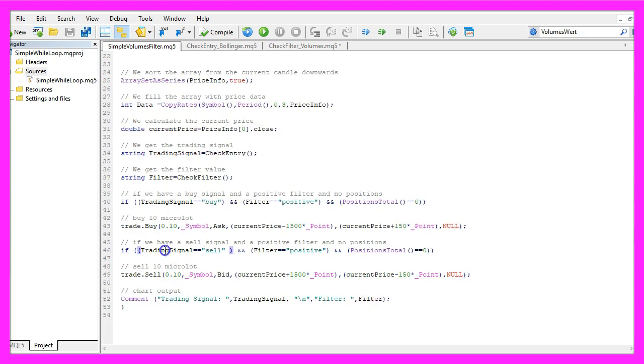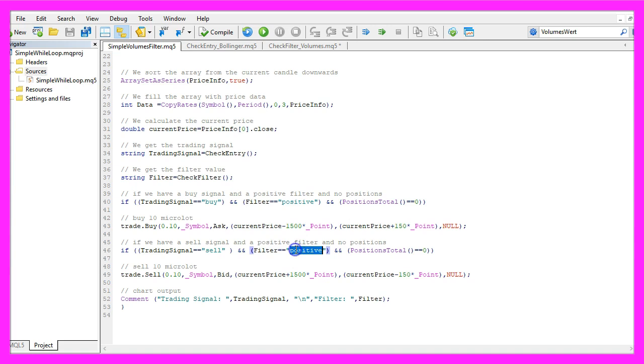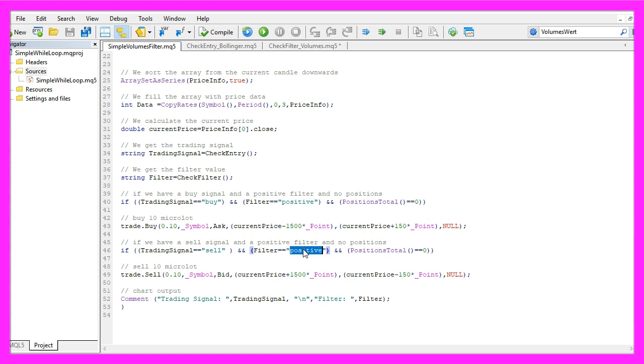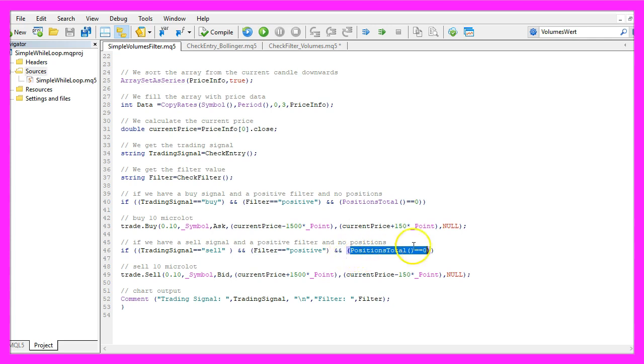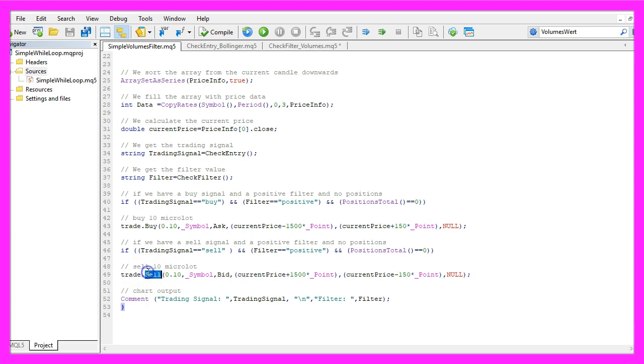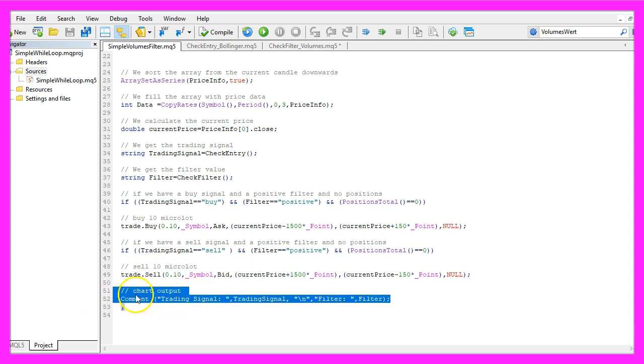In the other case, if the trading signal equals sell and the filter is positive, remember we only want to use increasing volumes because in theory an increasing volume means that the trend is going to continue and we only want to open a new position when we don't already have an open position and in that case we use trade.sell to sell 10 micro lot.